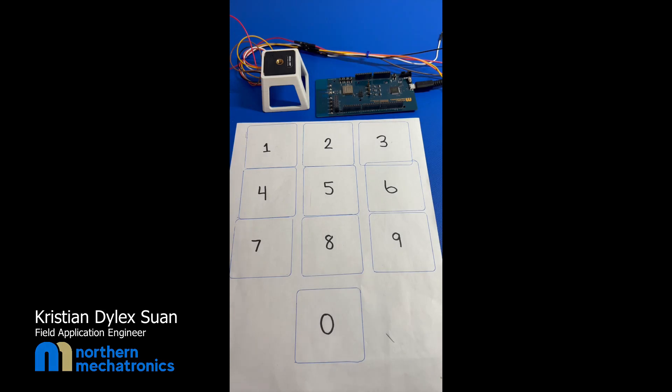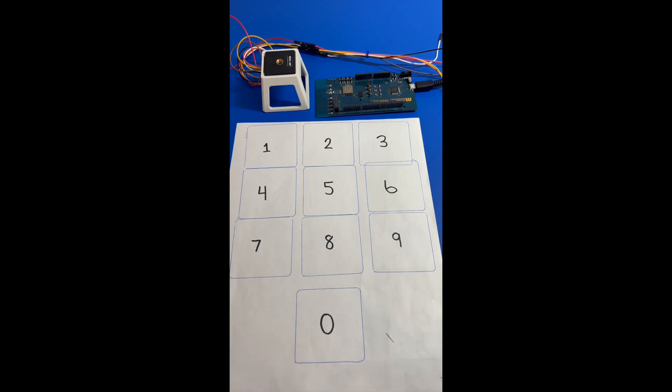Hello everybody, this is Dilix from Northern Mechatronics or NMI. Today we'll be showing how to set up the NM180-100 module to take pictures and run a machine learning model to run inferences.